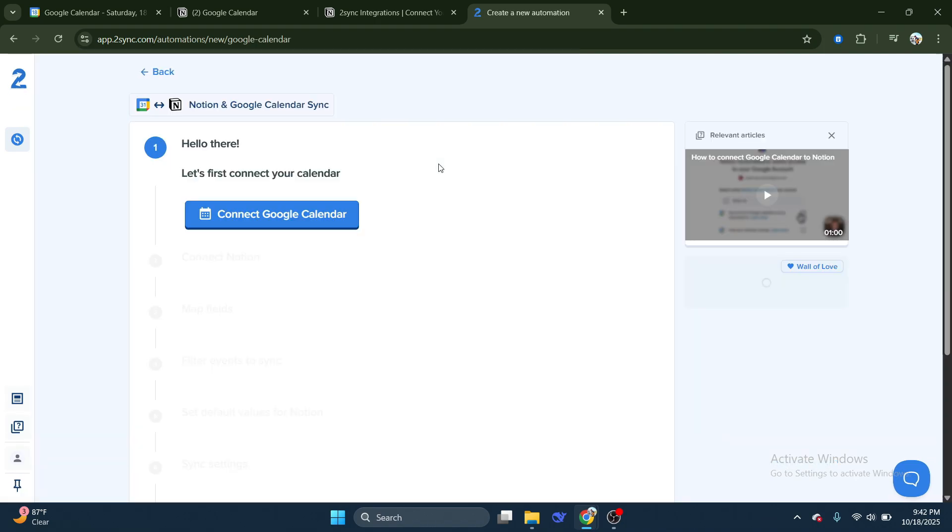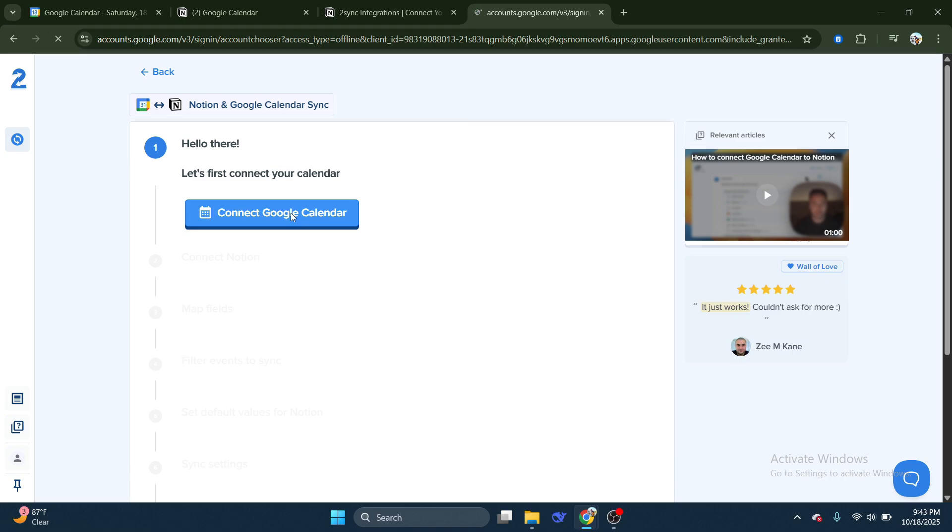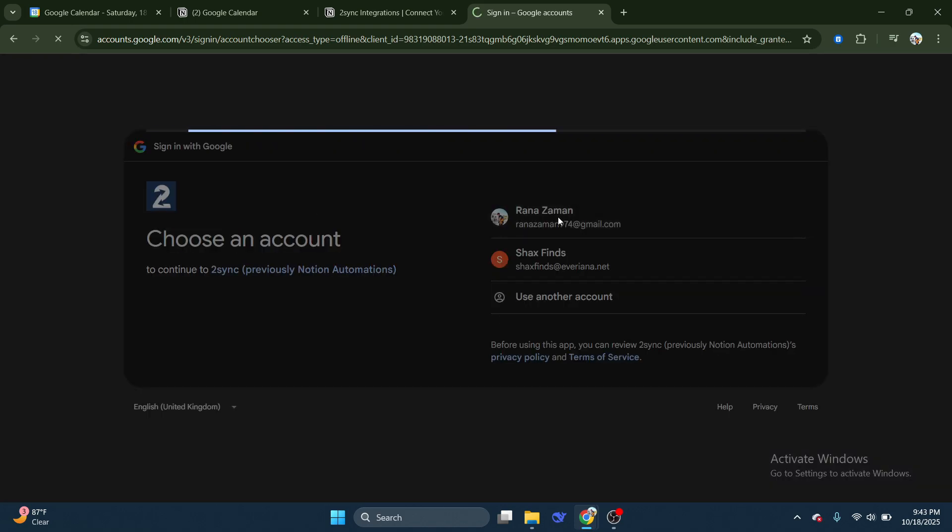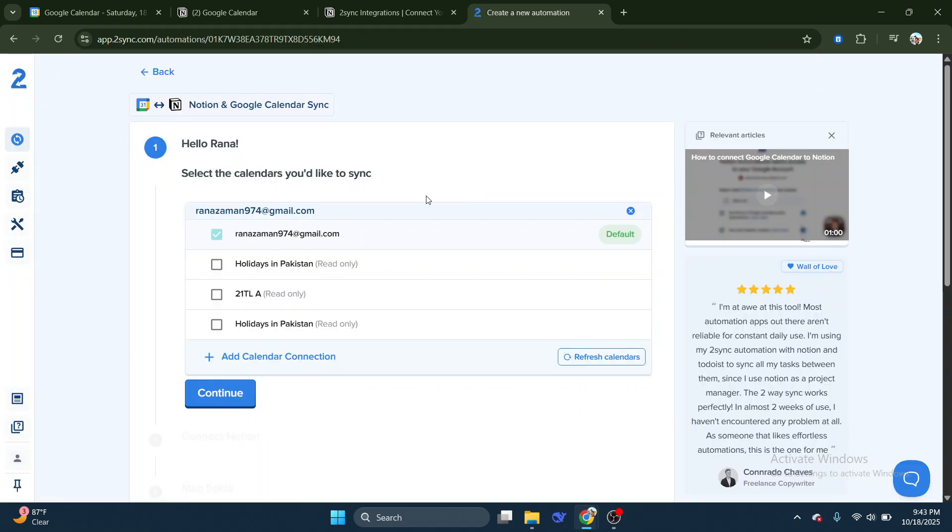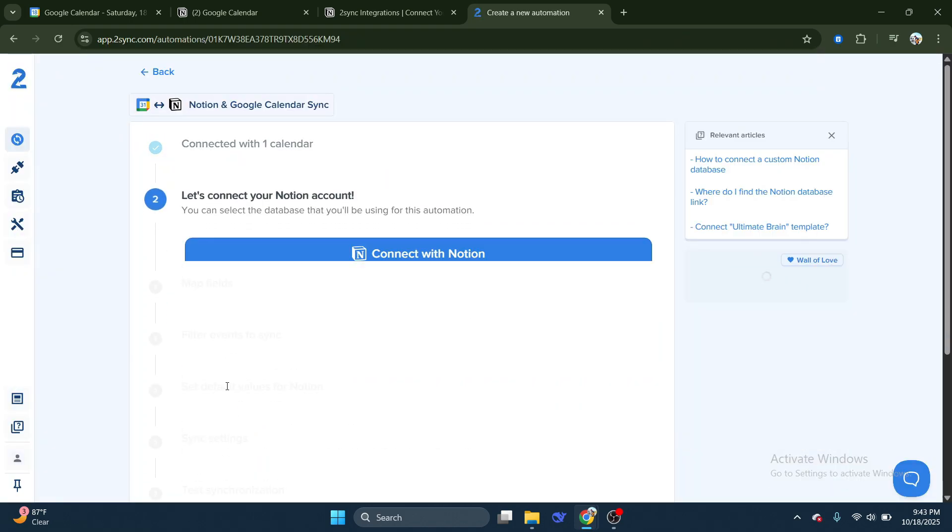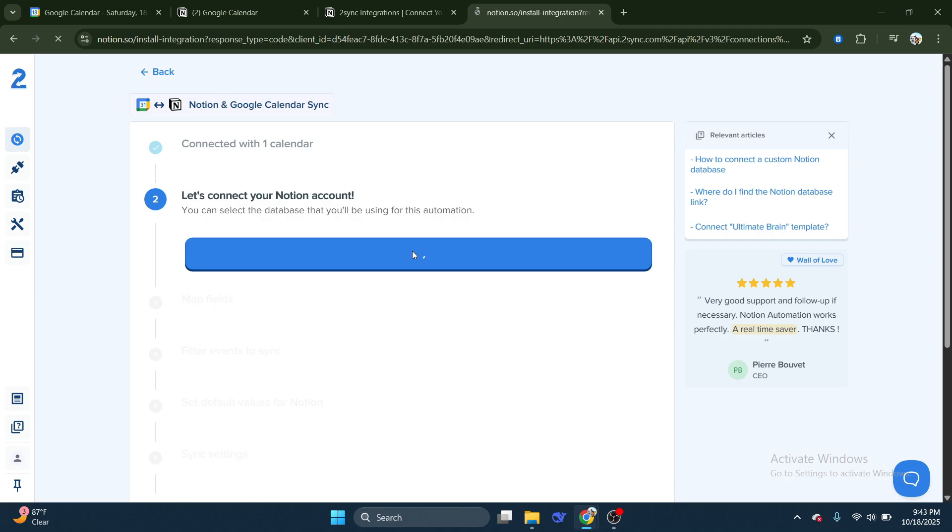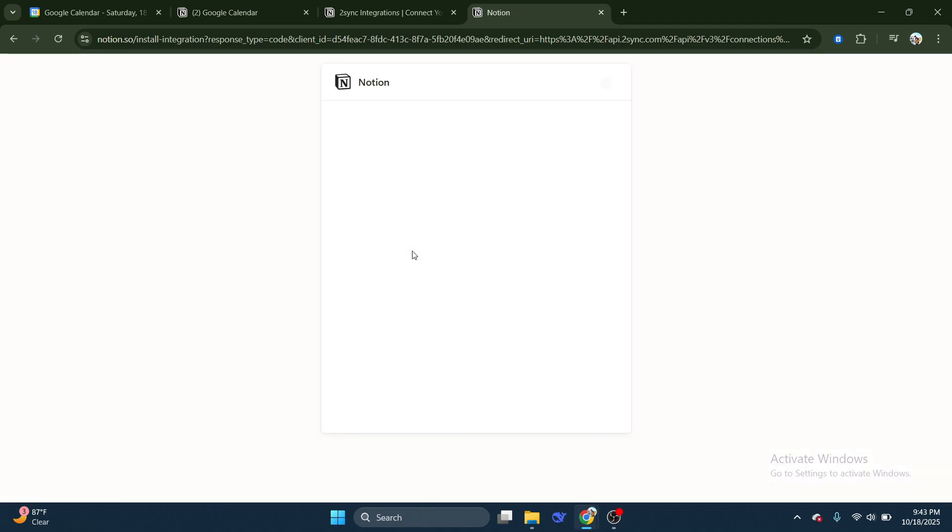You'll now be prompted to connect your Google Calendar and Notion workspace. Follow the on-screen instructions to authorize access. This step ensures both platforms can securely share and update your data.